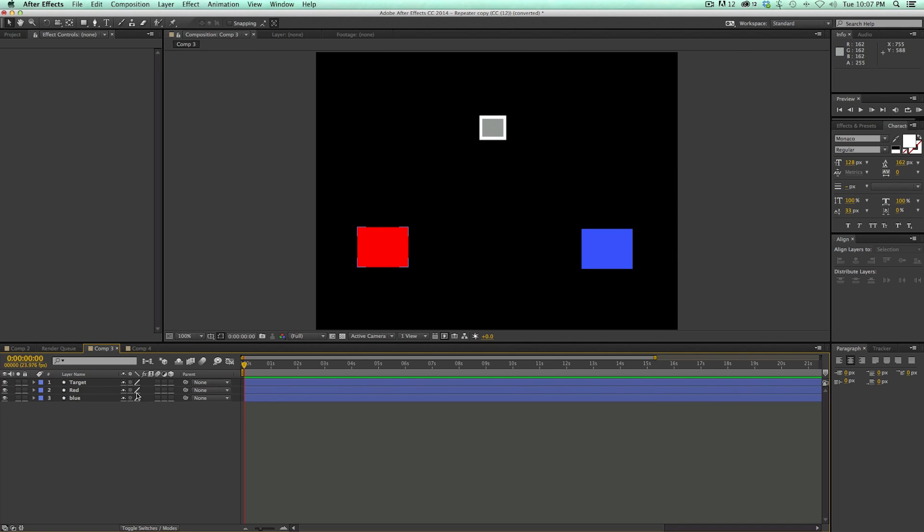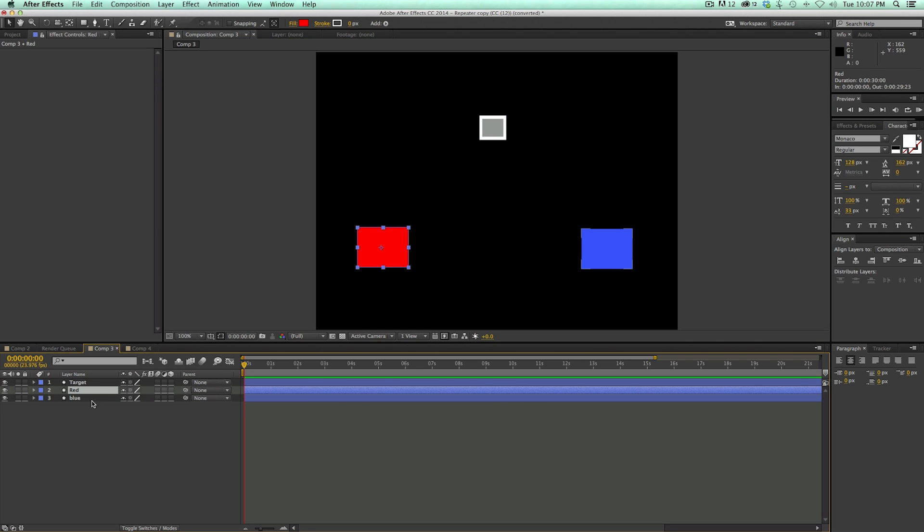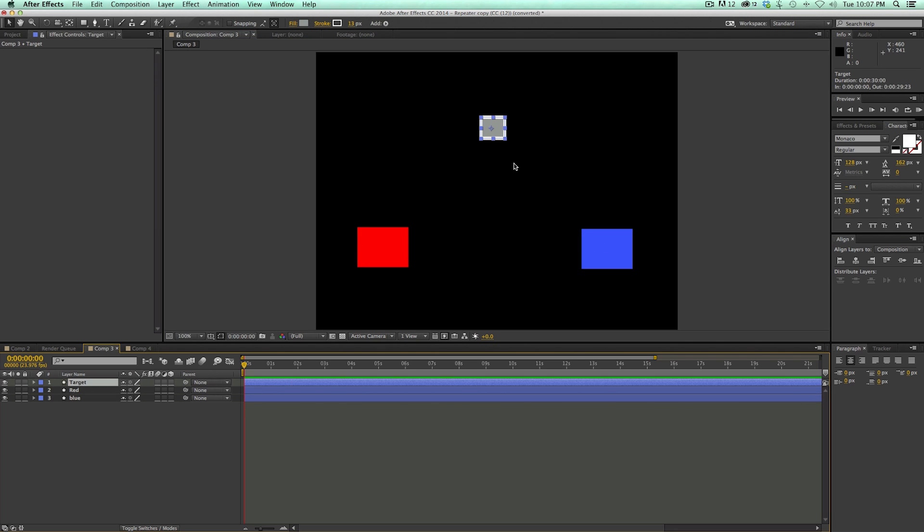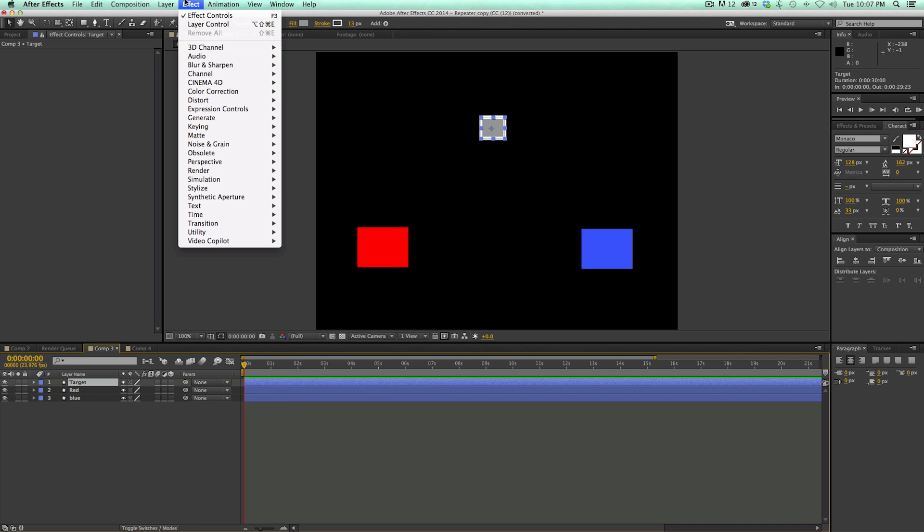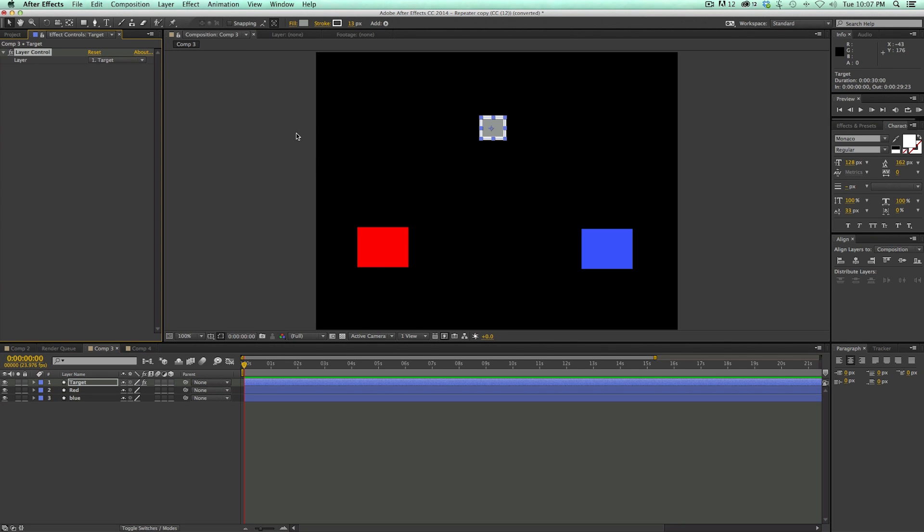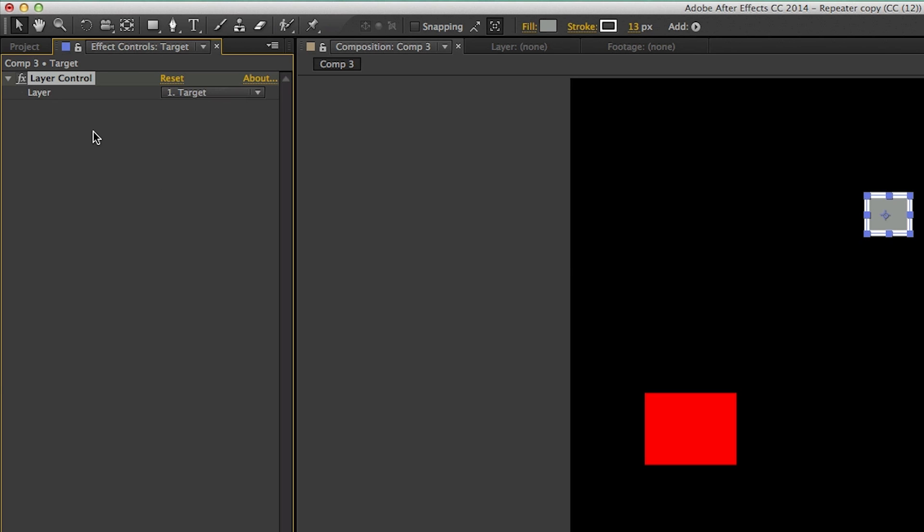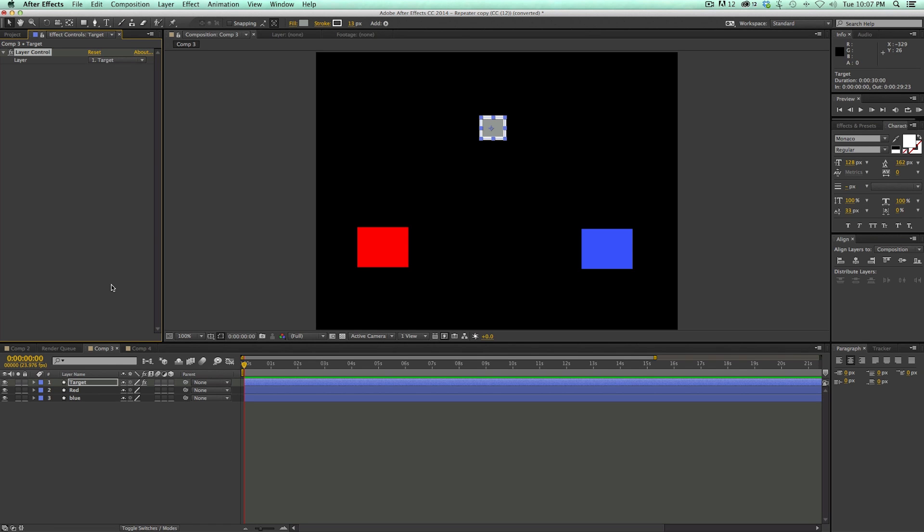Here we have a red box, a blue box, and this target. I'm going to use the layer control, so I'm going to select the target because this is what I'm going to be applying my preset to or my expression to. I'm going to go to effect, expression controls, and then layer control. When I bring this in here, you see it says layer and then I can choose which layer. This is pretty handy, especially when you're doing some presets or some more complex expressions.